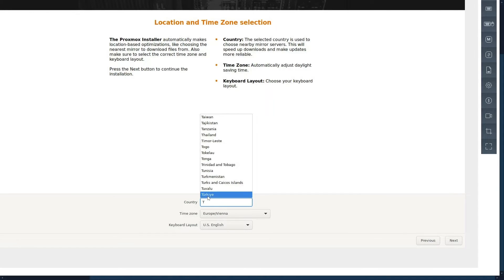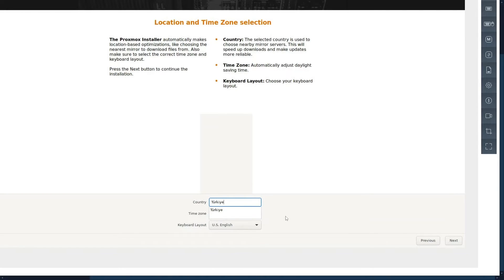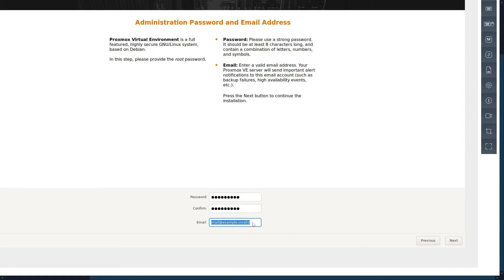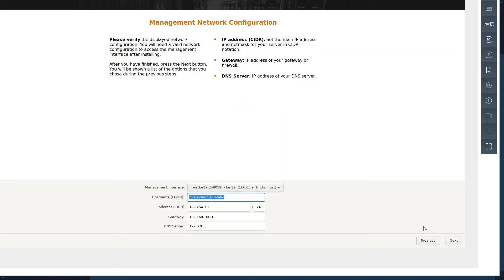Select your country and click Next. Write the Proxmox root password and email address. Then write the server management connection information.